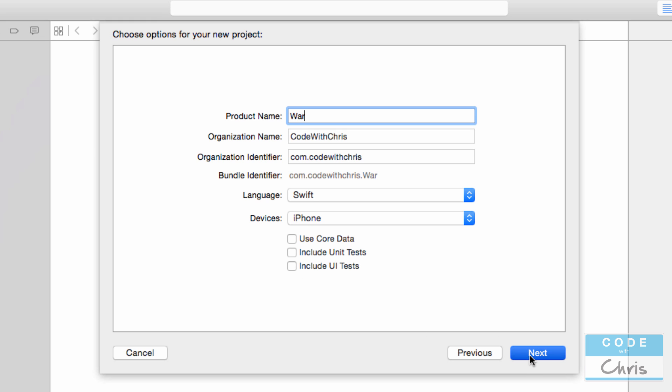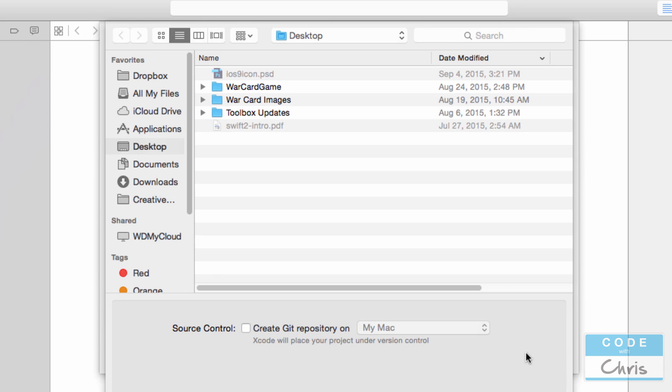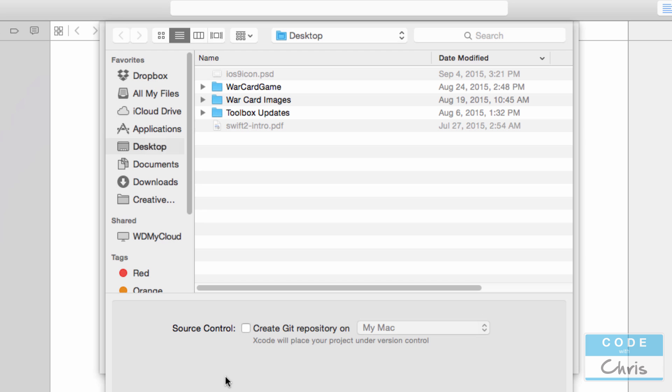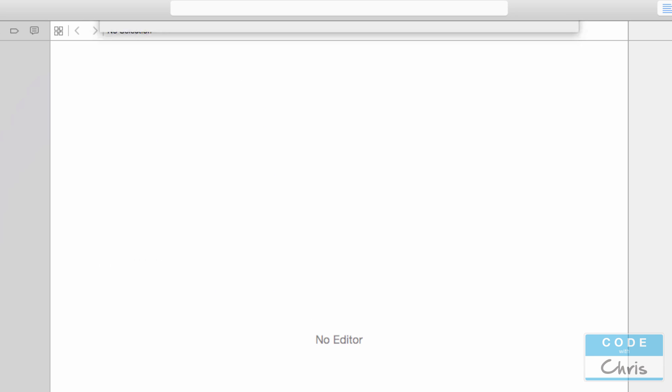I'm going to click next. And I'm just going to save it on my desktop here. And for source control, again, we're not going to check this. And source control, I think I mentioned this in the previous lesson, and it's just a way for us to keep track of our changes. And we can roll back at any time. But I don't want to introduce any unnecessary complexities for you here. So I'm going to leave that unchecked and then click create.